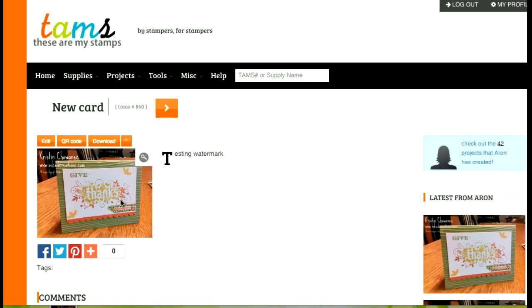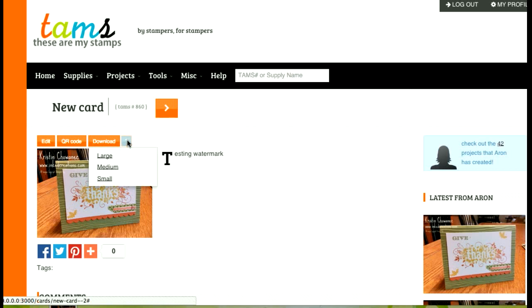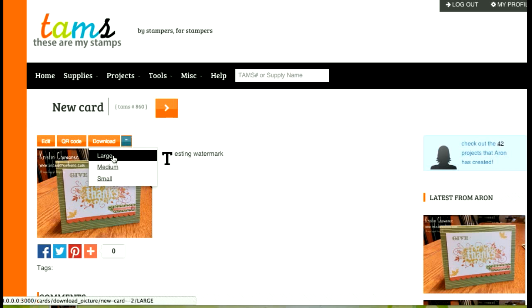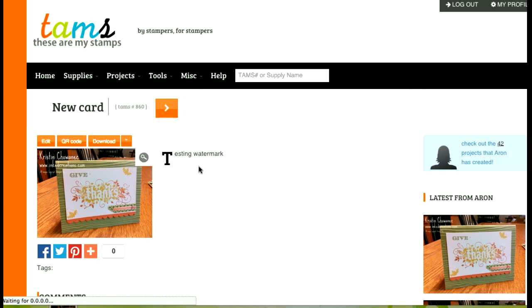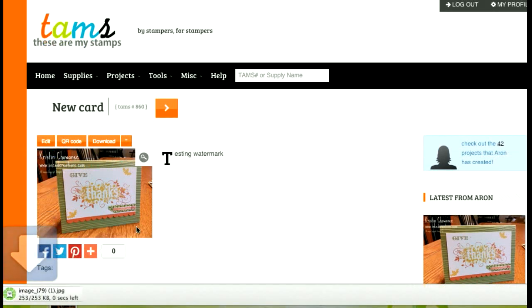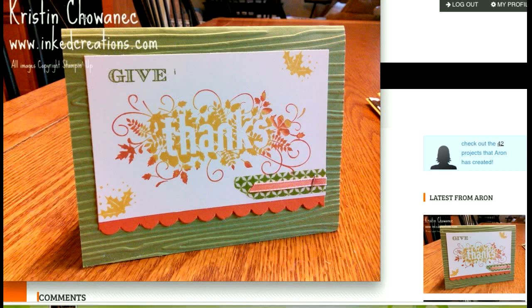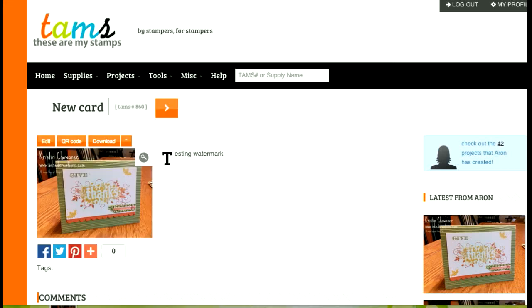Now since this is my card I have download options so I can also download this in a large, medium or small picture. So if I want to download this it will download it right to my computer and I can open it up and you'll see that I have a large image now saved to my computer that I can upload anywhere I want with my watermark on it.